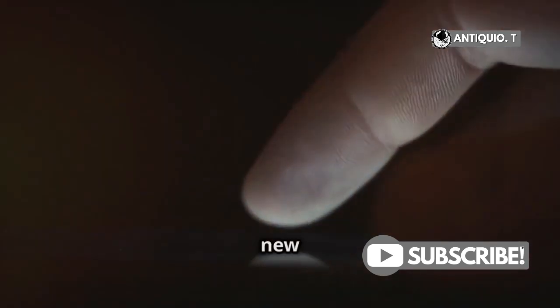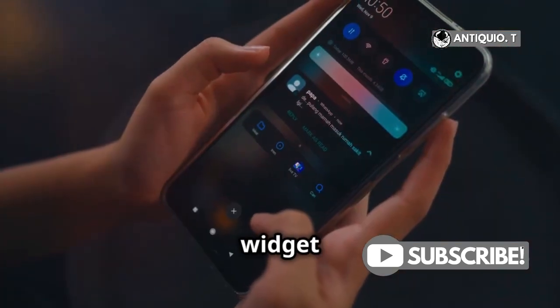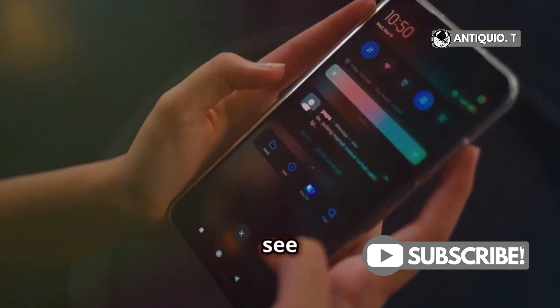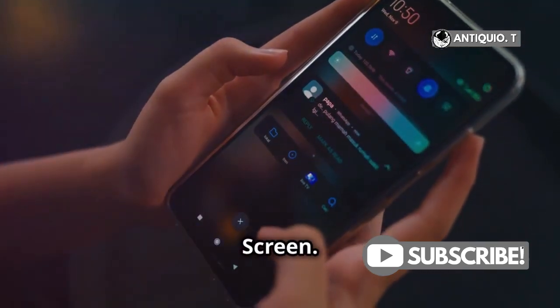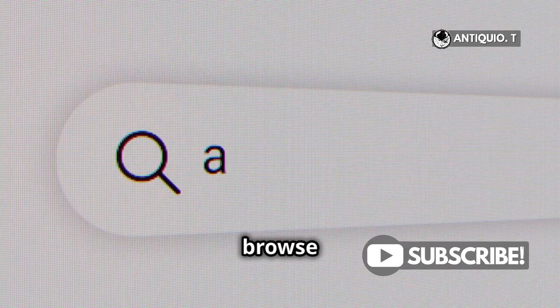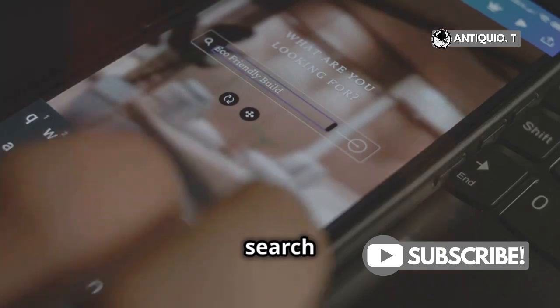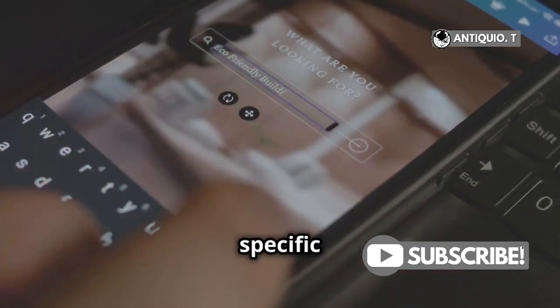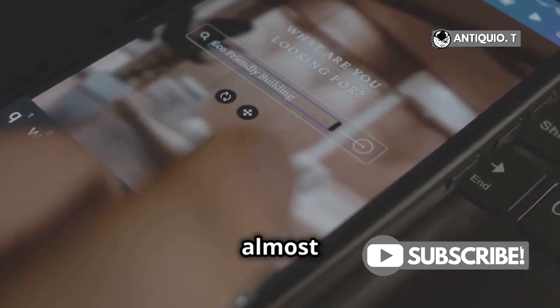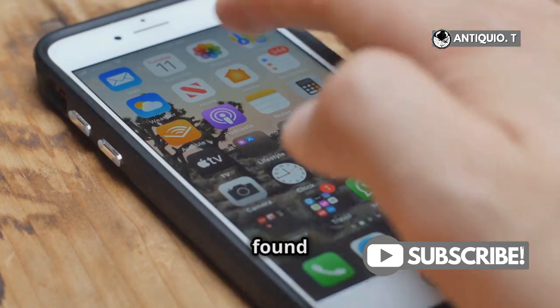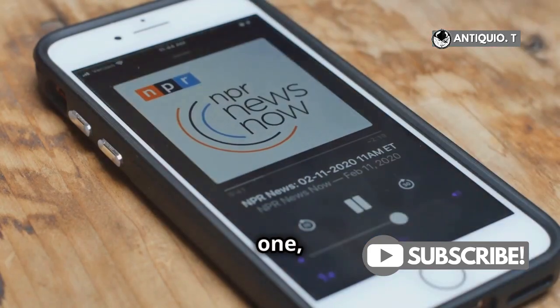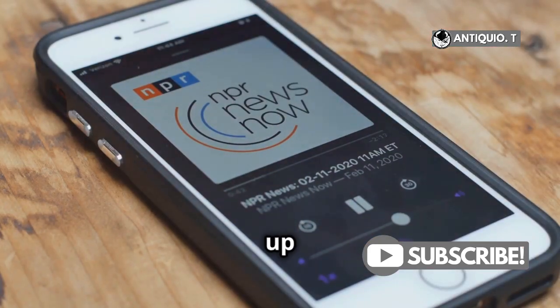It will open up a whole new world of customization options. Now you're in the widget menu — this is where you can see all the available widgets that you can add to your home screen. You can browse through the options or use the search bar to find a specific widget. There are widgets for almost every app and function you can think of. Once you've found the perfect one, tap on it. This will bring up more options for that specific widget.